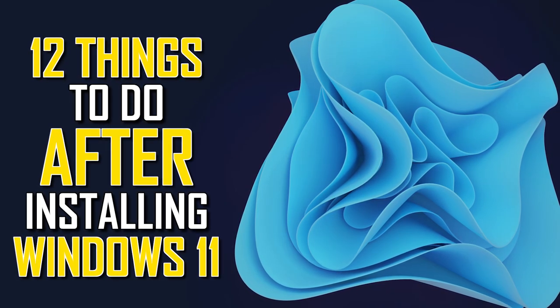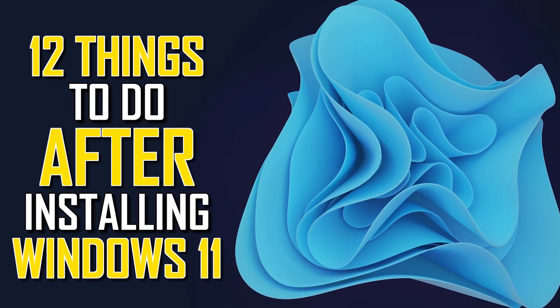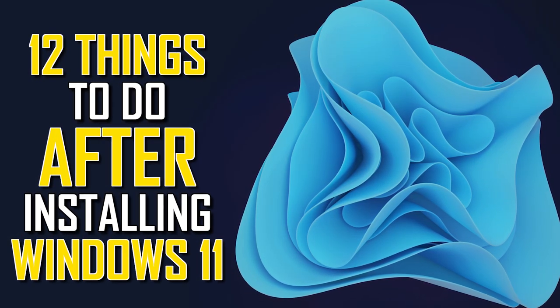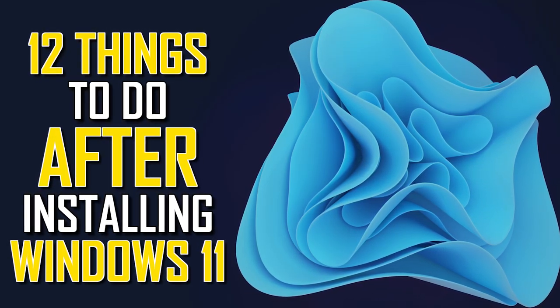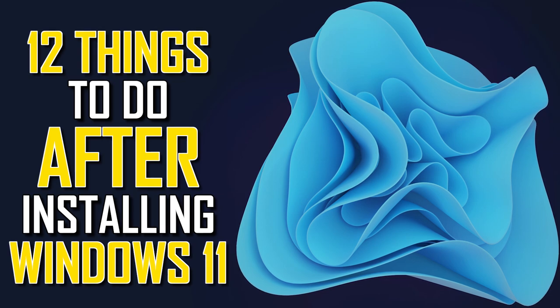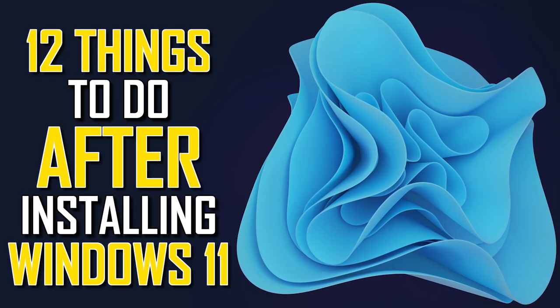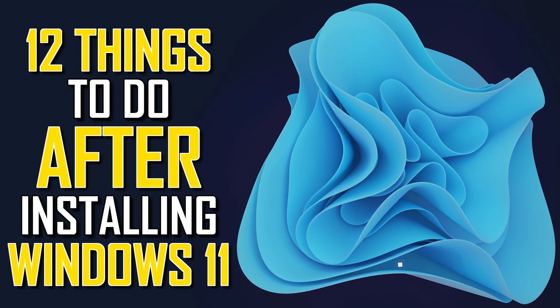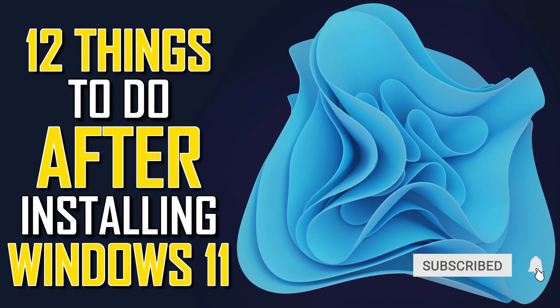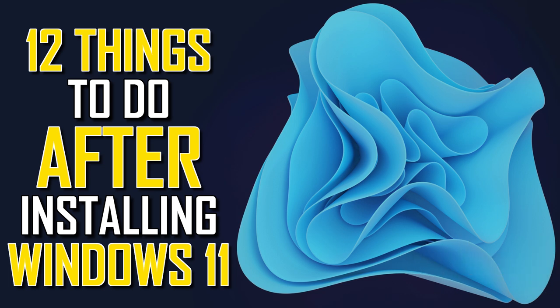So you've just installed or upgraded to Windows 11, and you're thinking to yourself, what should I do now? In this video, to help improve your overall experience, I'll show you the things you should do after installing Windows 11 to make it work better for you. Let's get started.